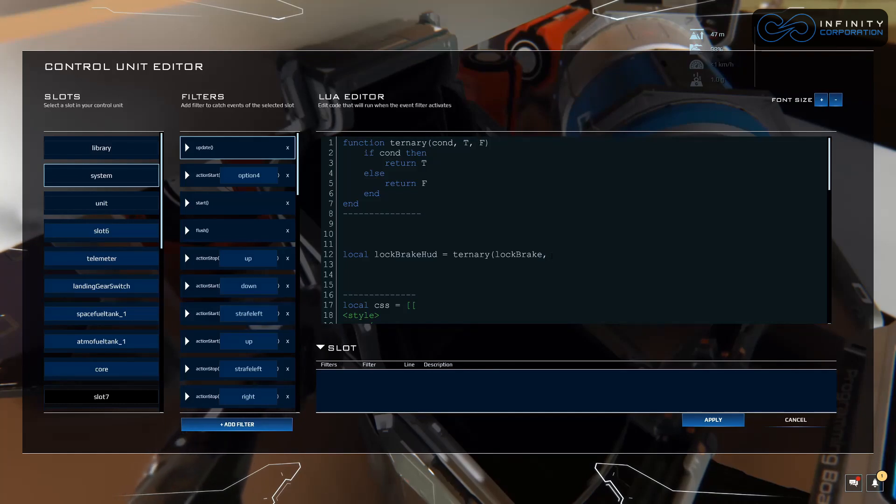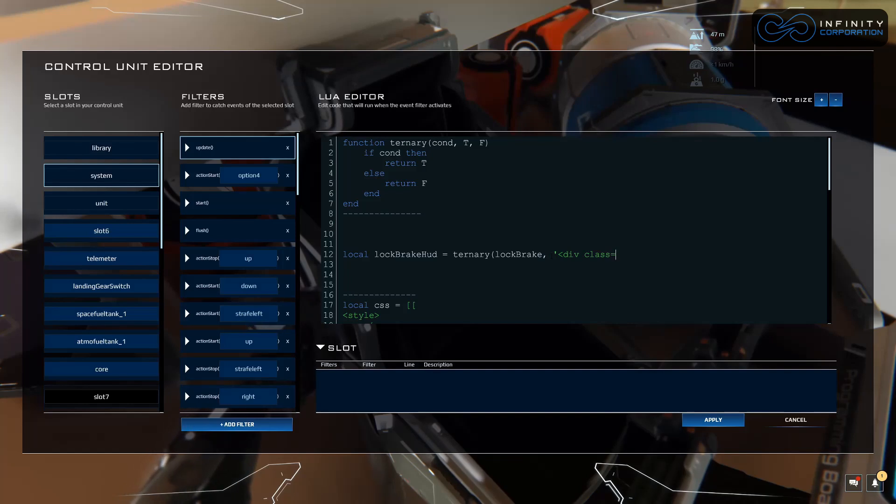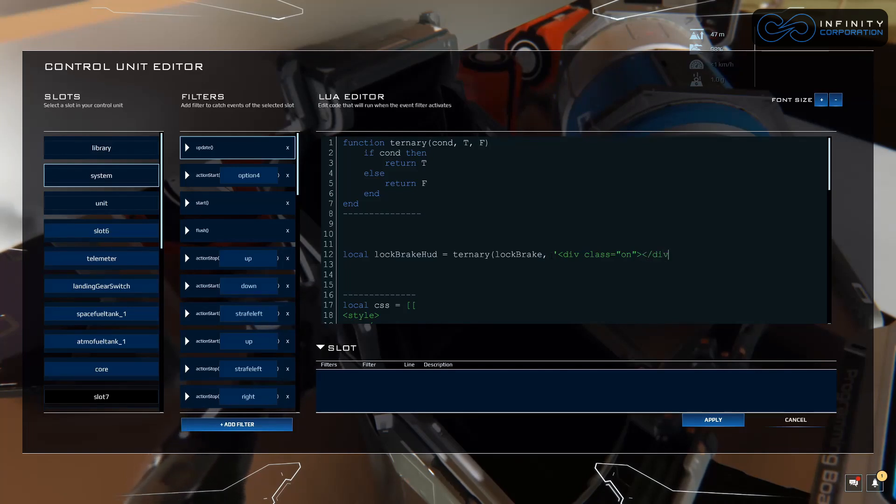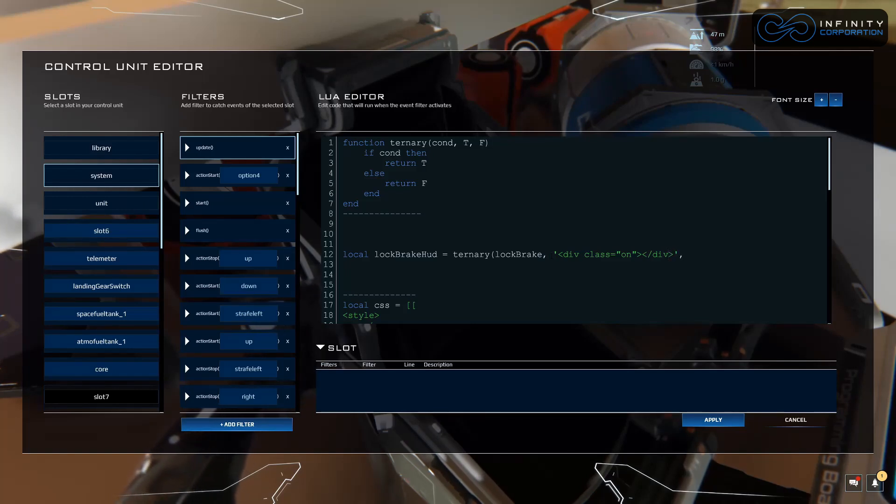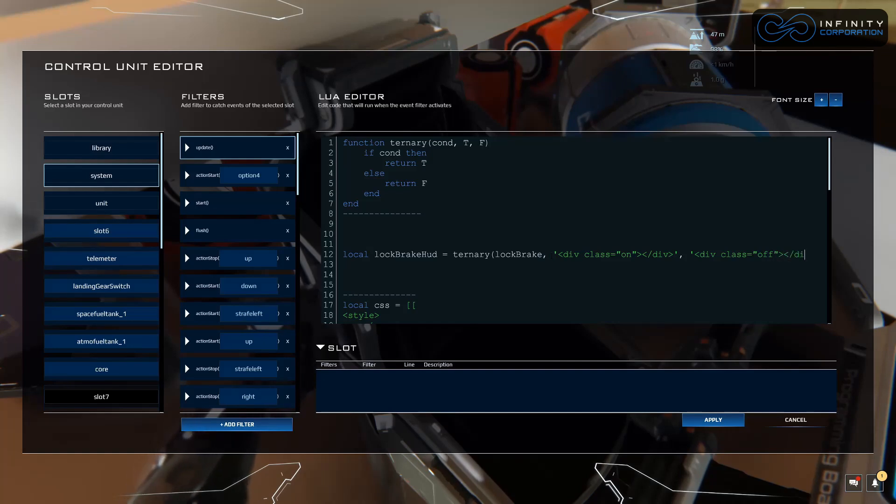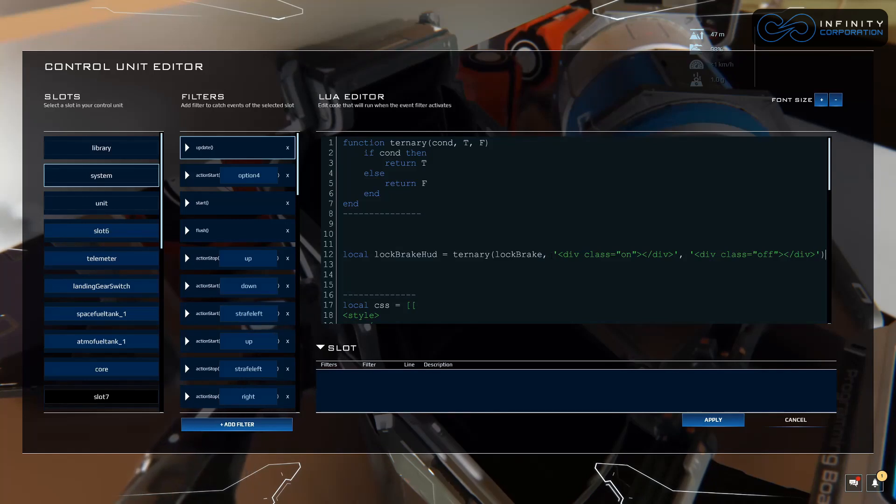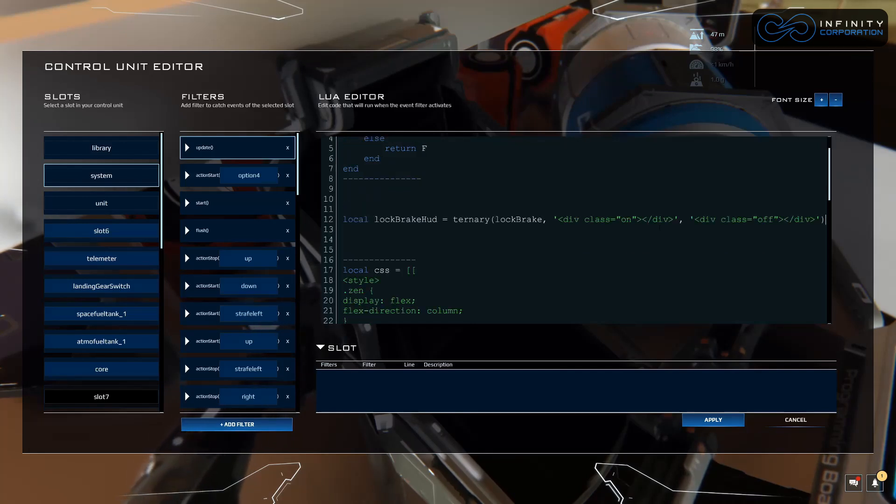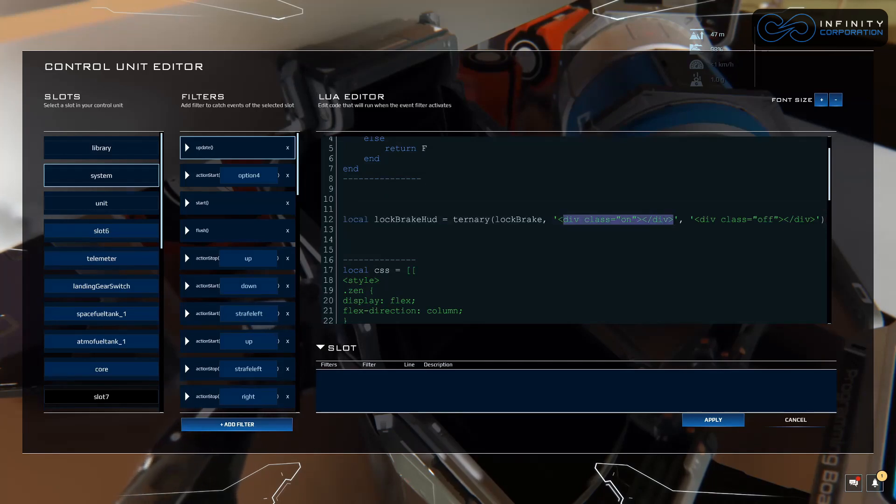We're going to have it call div class equals on if it's true, and we have to add the closing div there. Then if it's false it's going to call div class equals off closing div. Perfect, that should be correct. But if not it will give us a script error and we will come check out what we might have mistyped there. Let's look at this just a little bit. Div class on if it meets this condition.